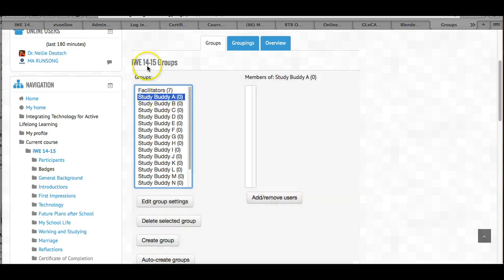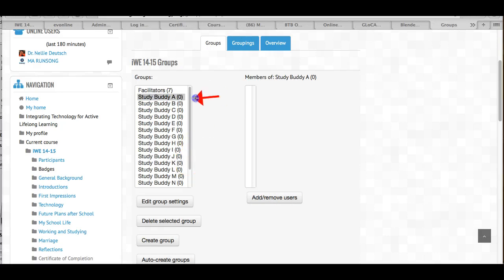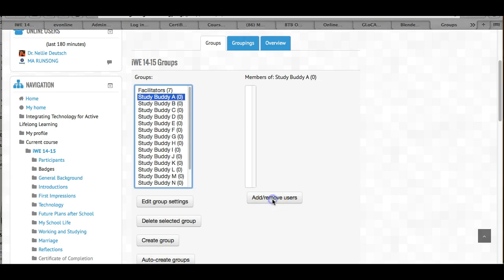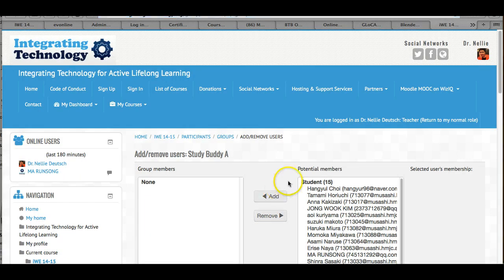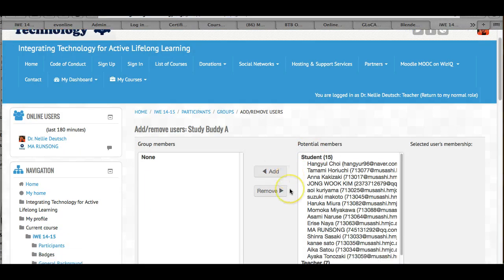And then when you're in there, so I clicked over here, you go into this area and click on add and remove users. And then you get a list of the users.